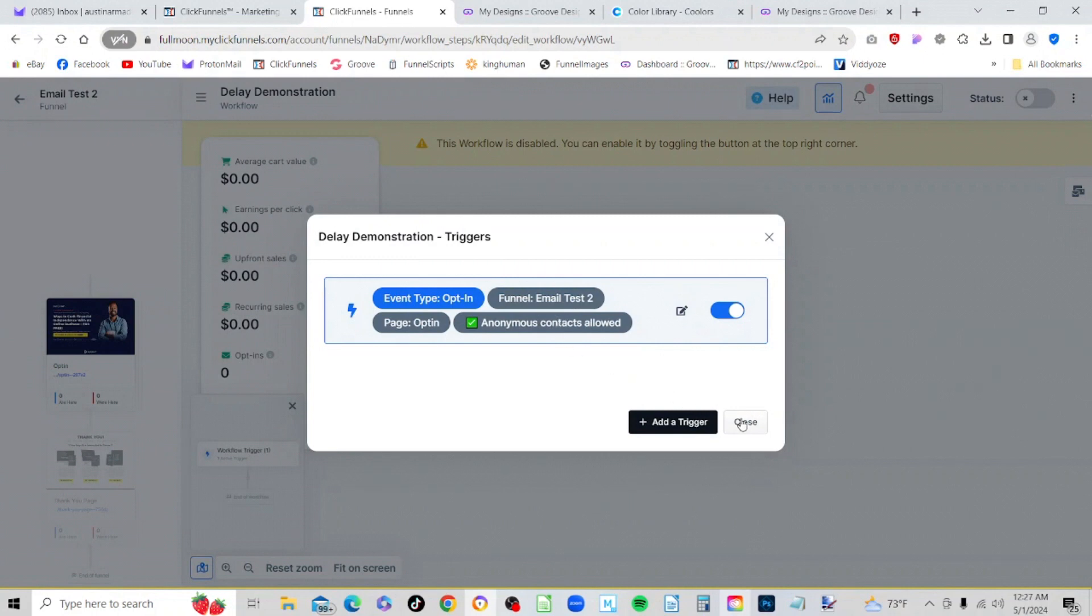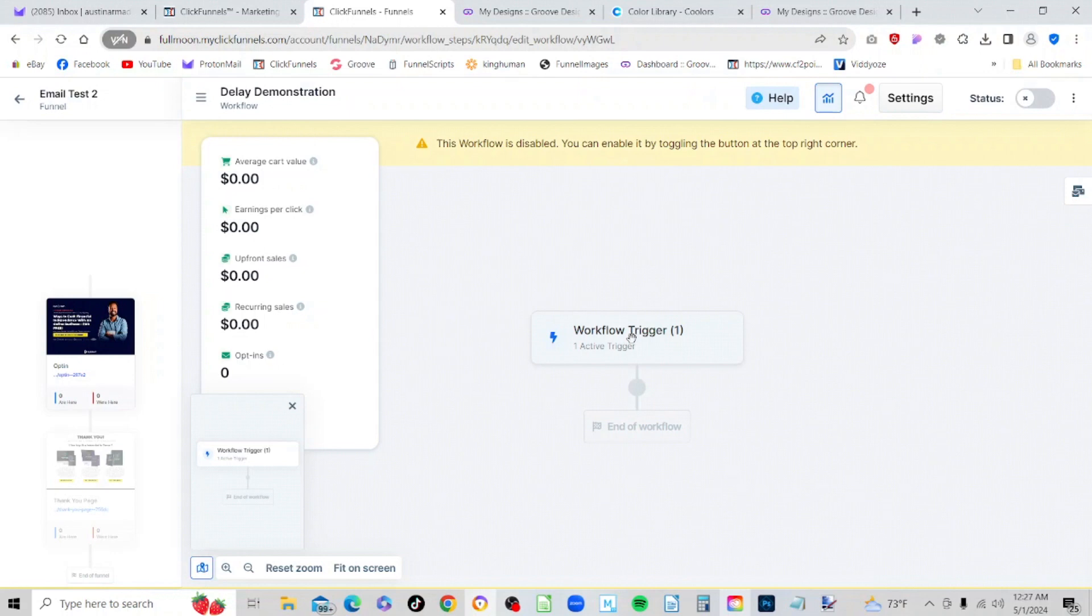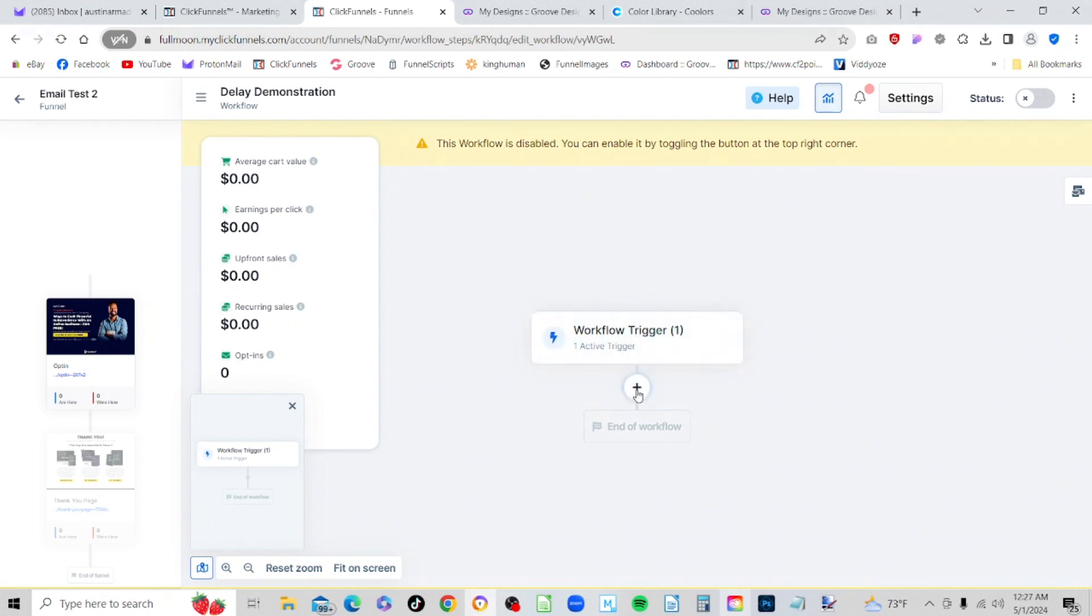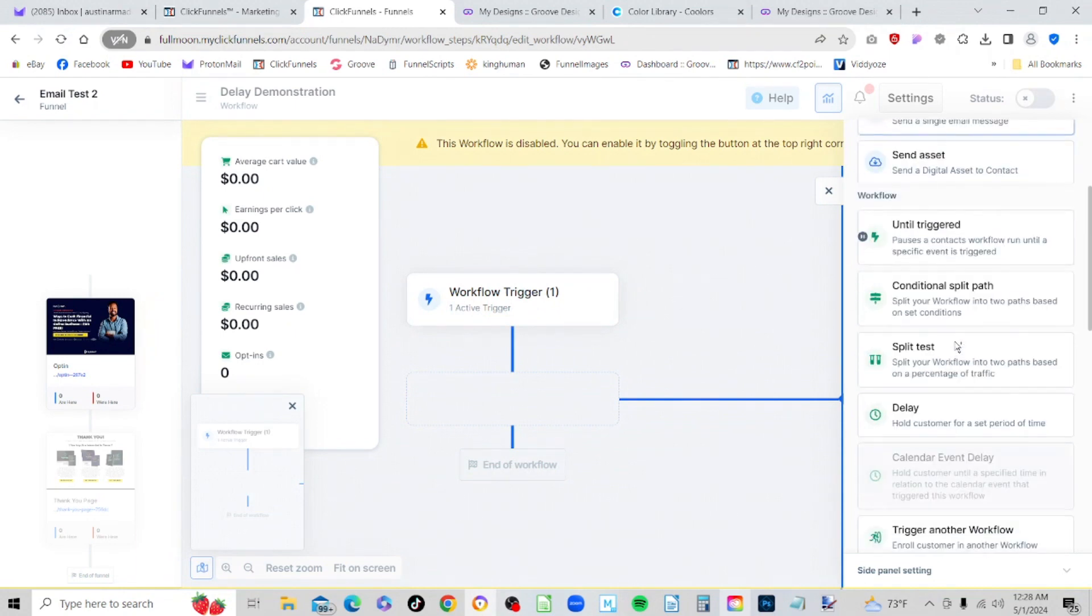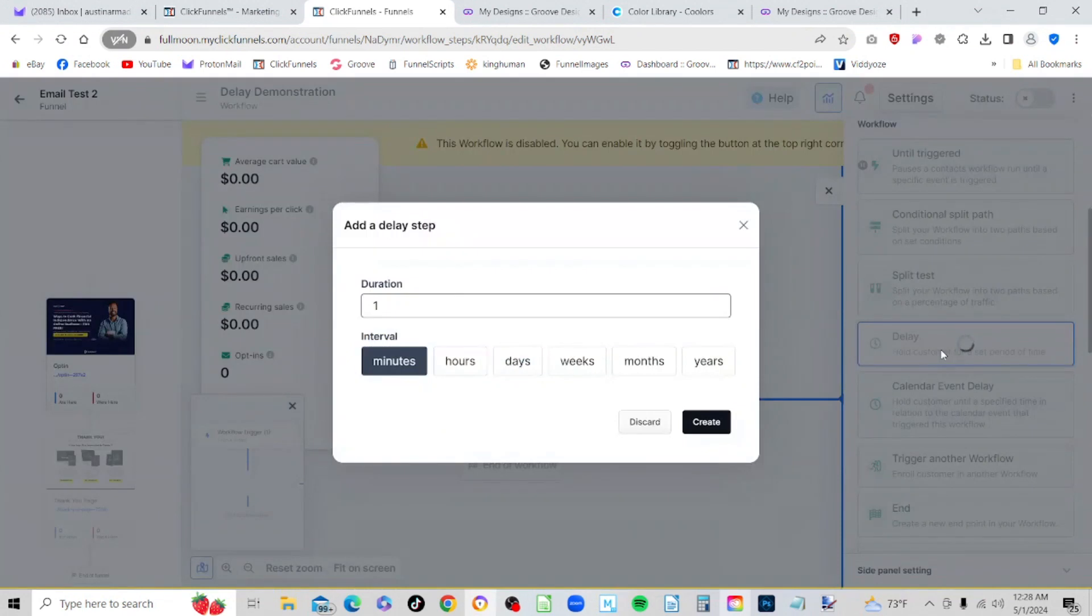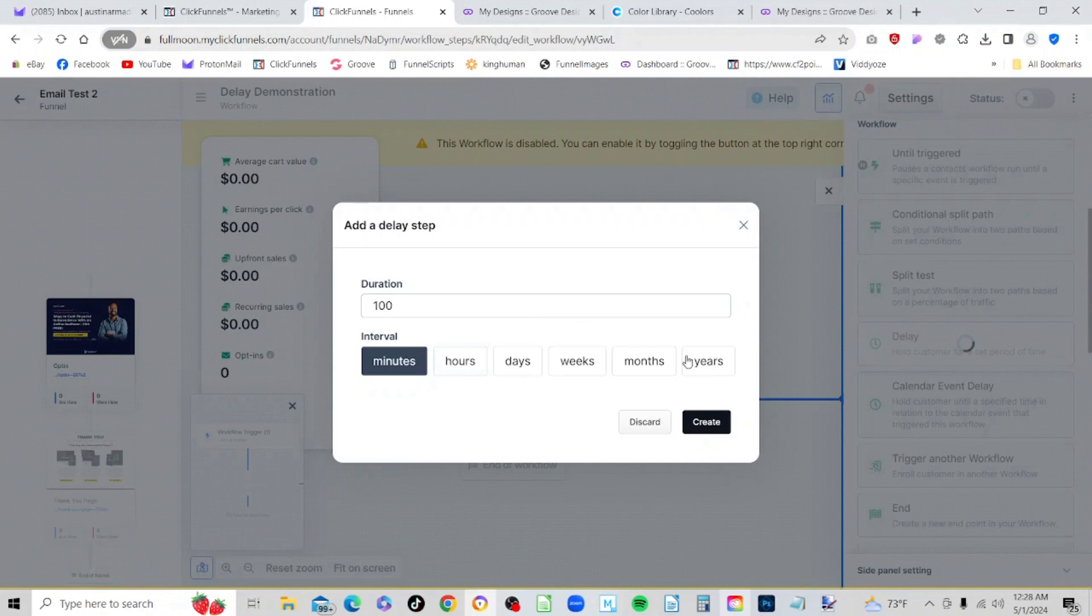Now here's where the magic sort of happens. If you look at our workflow as it is right now, we have the trigger and we have the end of the workflow. We can add anything we want by clicking this circle. We can click and bring up our panel on the right hand side, scroll down a little bit and go to delay. Now we can set delay for anything from minutes to years, and so I'm going to set it to 100 years because I'm 61 years old. I don't think I have to worry about running out of years before I die. So we select years and we click create.